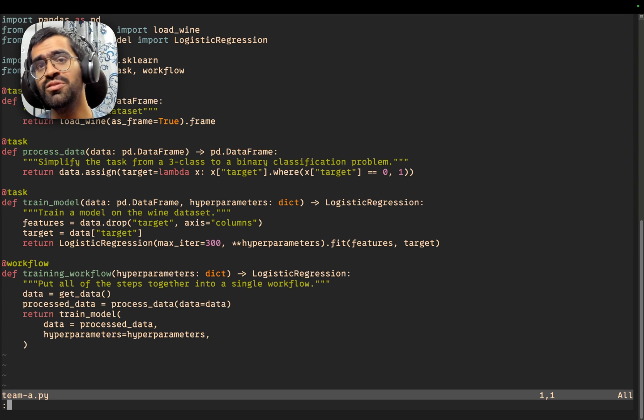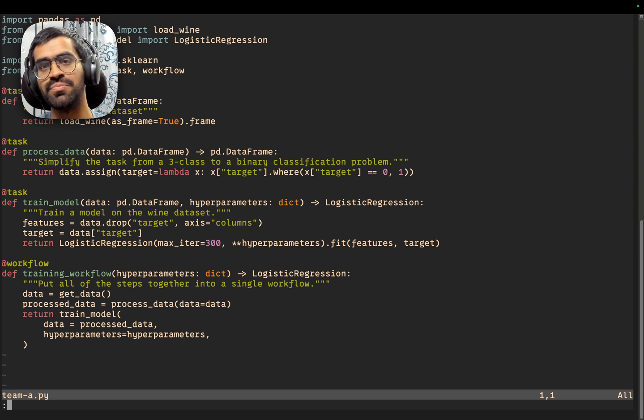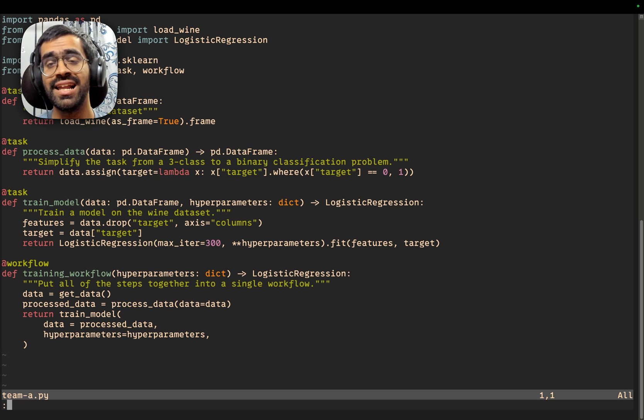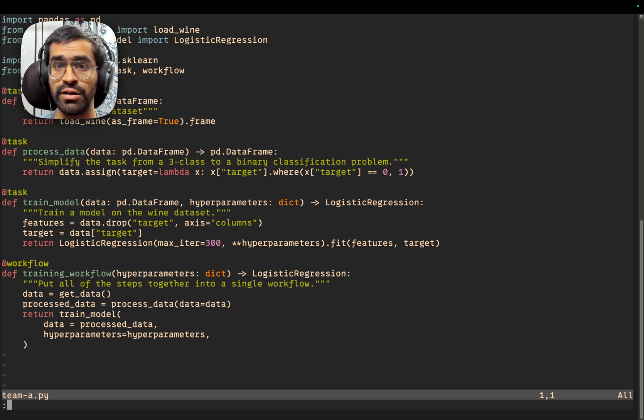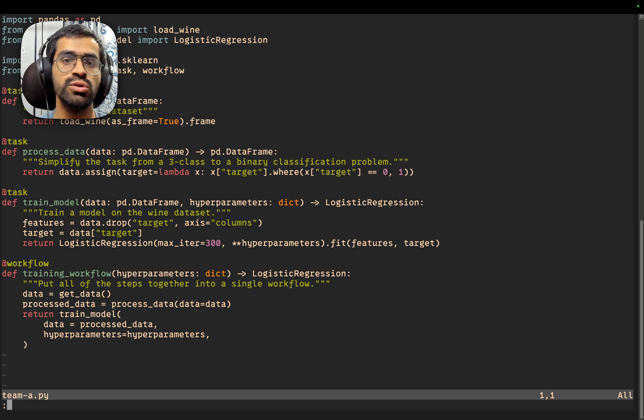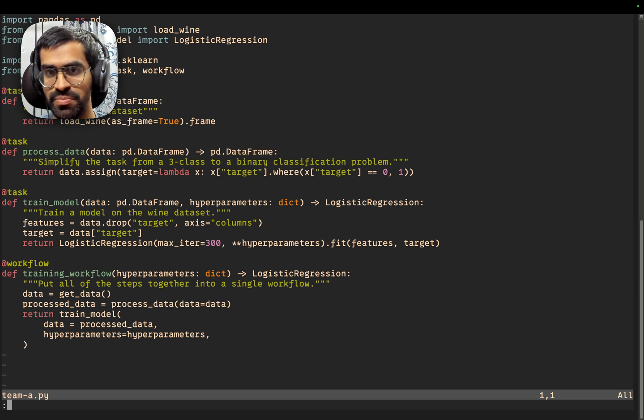Hi, in this video, we are going to be exploring the different copilot commands inside of the Pieces for NeoVim plugin. Like the other plugins and extensions inside of the Pieces ecosystem, the Pieces NeoVim plugin allows you to interact with Pieces Copilot directly inside of the plugin itself.